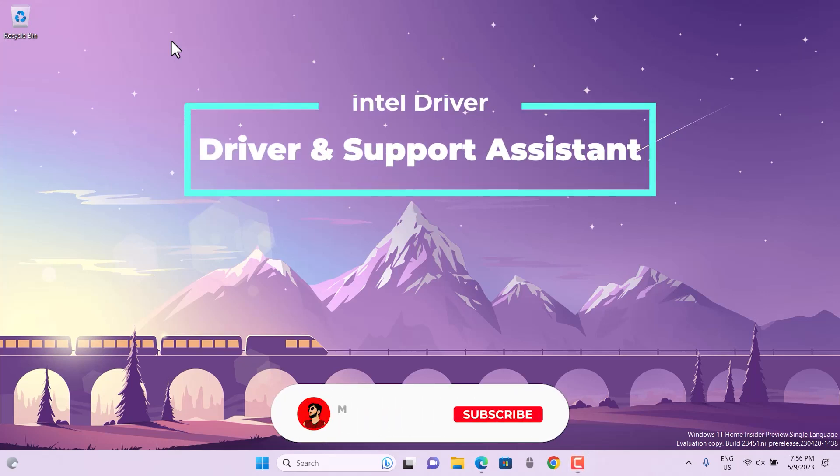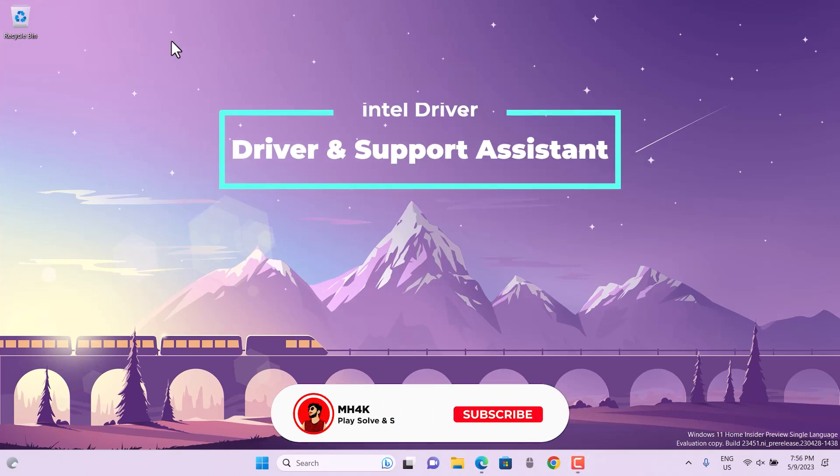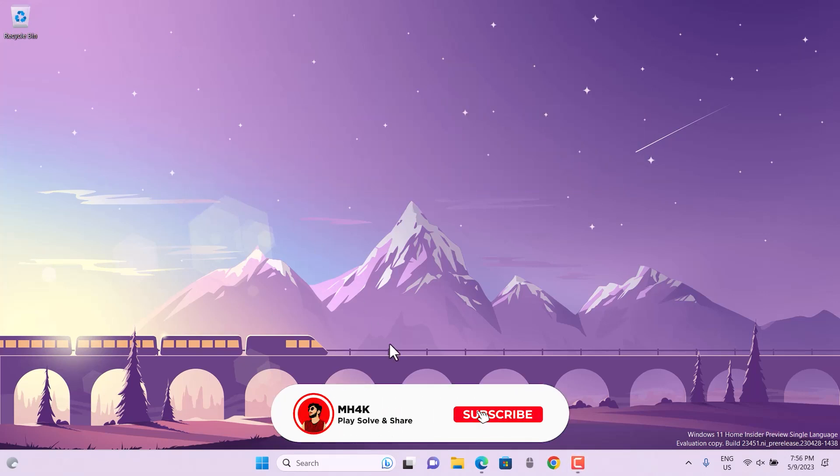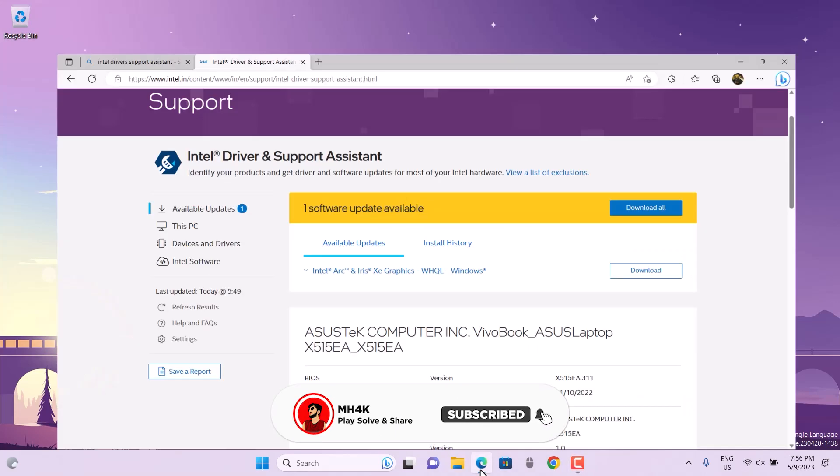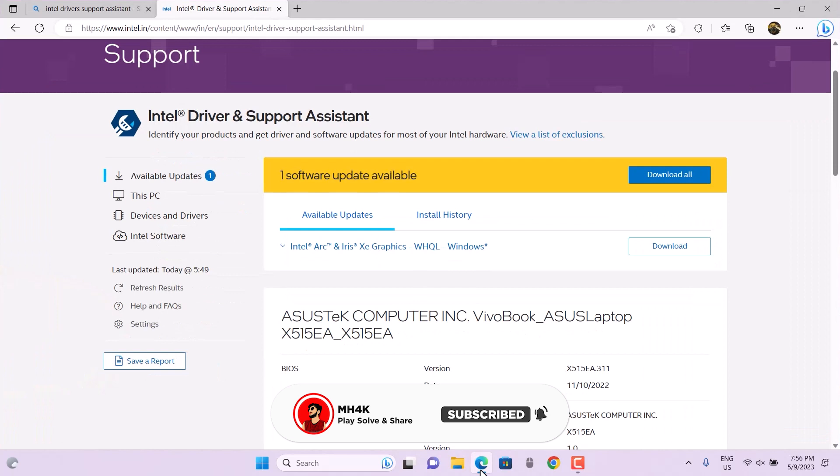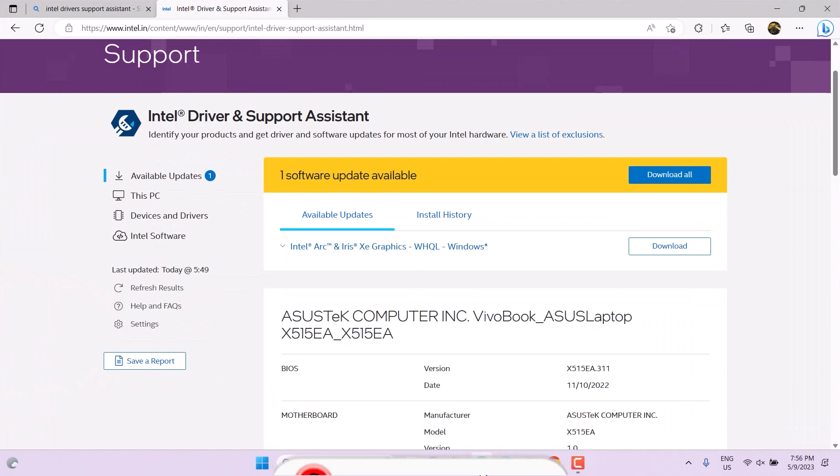Hello guys, welcome back to the channel. In this video, we'll look at the official Intel Driver Support Assistant. Using this, you can update to the latest drivers. I'm using Windows 11 with the default predefined basic items.